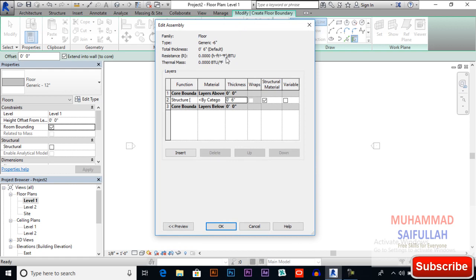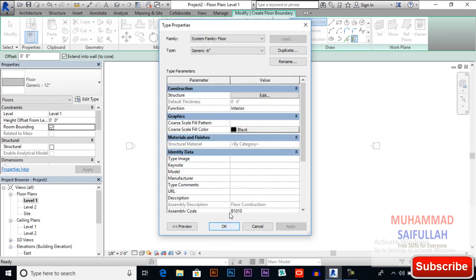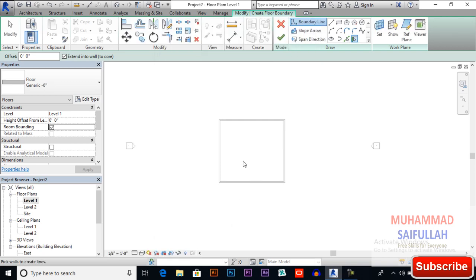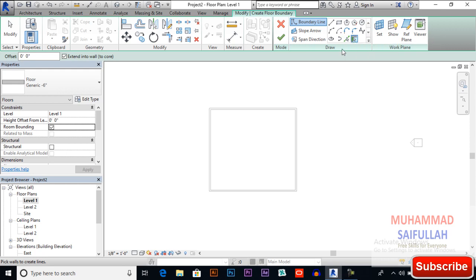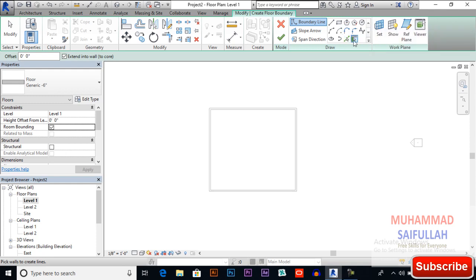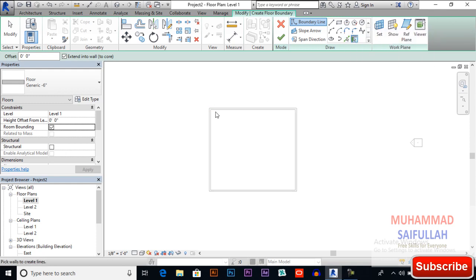Later we will discuss it. For now it's okay, so I will select okay. Now you also can select pick walls or pick lines and different type of draft options. For now I think pick walls will be okay.